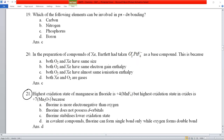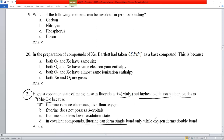Question number 21: the highest oxidation state of manganese with fluorine is MnF₄ (+4), but with oxygen it is Mn₂O₇ (+7). The reason is that fluorine can form only single bonds in covalent compounds, while oxygen can form double bonds too, stabilizing higher oxidation states. Option D is correct.